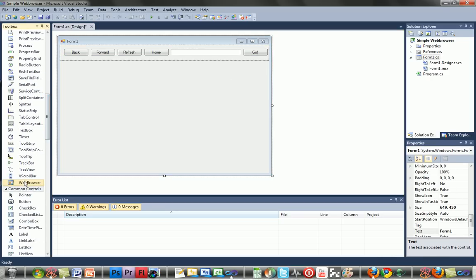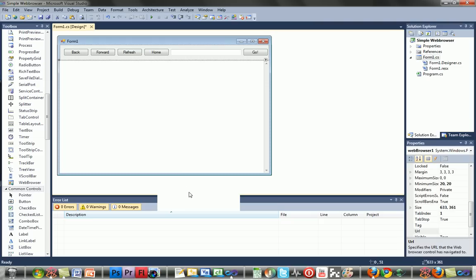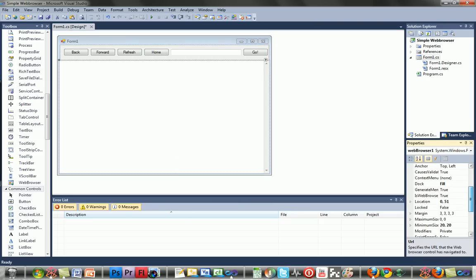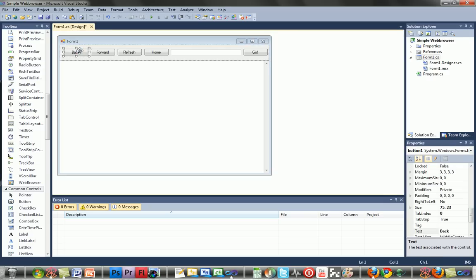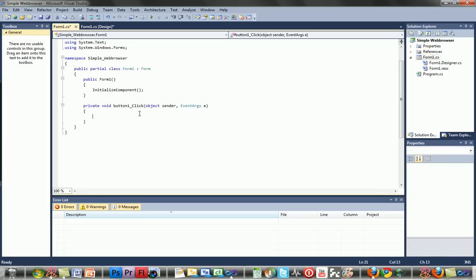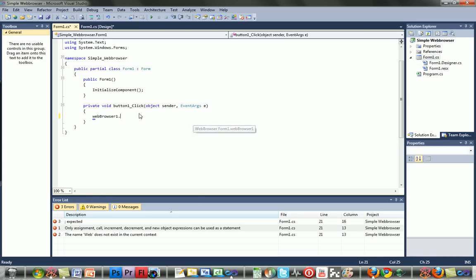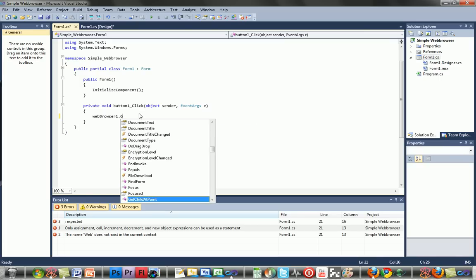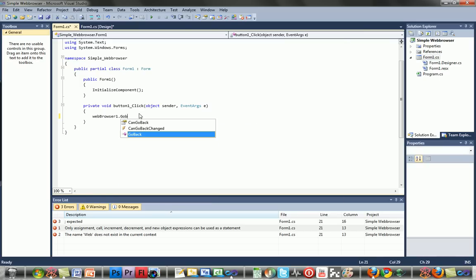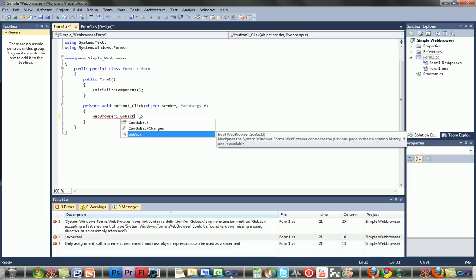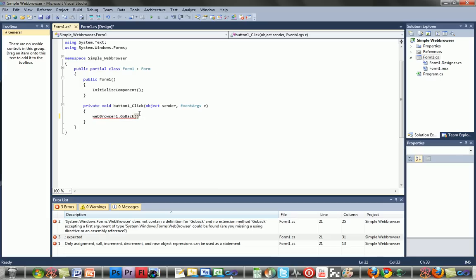For button one, your back button, double click it and type: webBrowser1.GoBack() followed by a semicolon — that's the dot with the little slash under it.